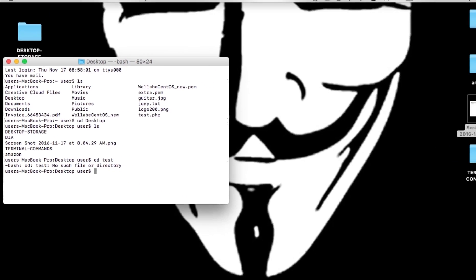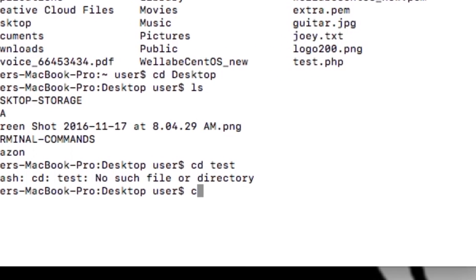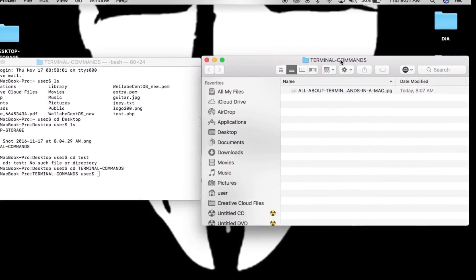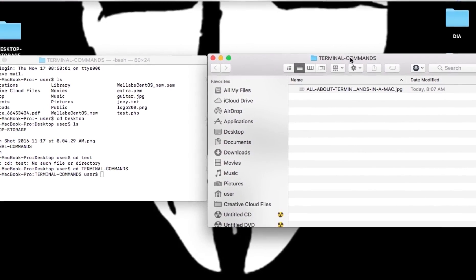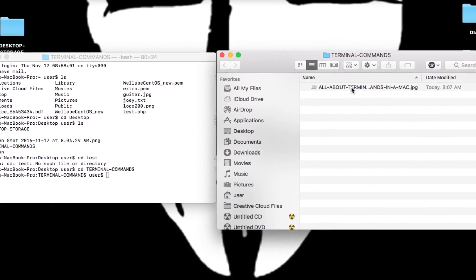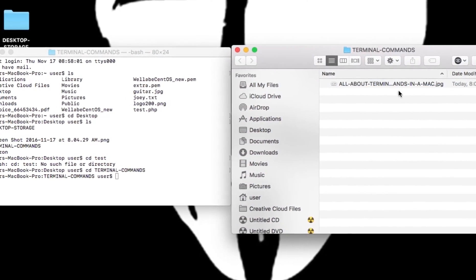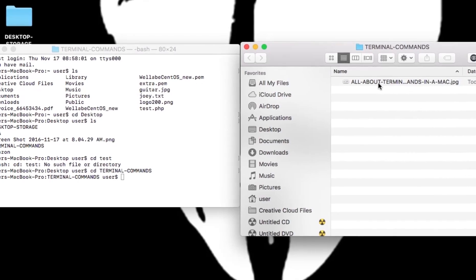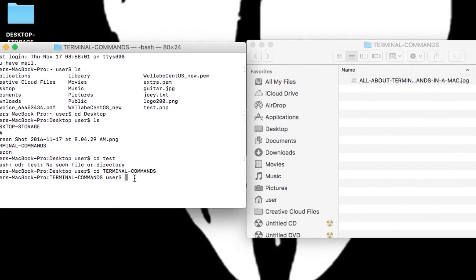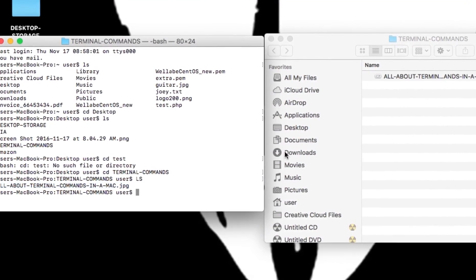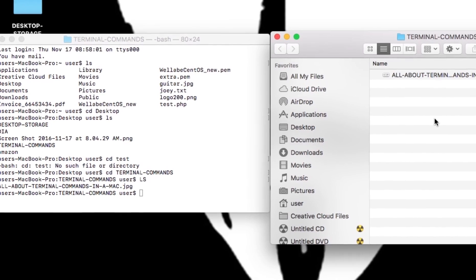Now I want to navigate to the terminal-commands folder, so I'll type cd terminal-commands. I'll open this folder on the right side of my screen so you can see what we're about to do. Inside there I have an image called 'all about terminal' for the tutorial. If I type ls, I can see that file is in there.